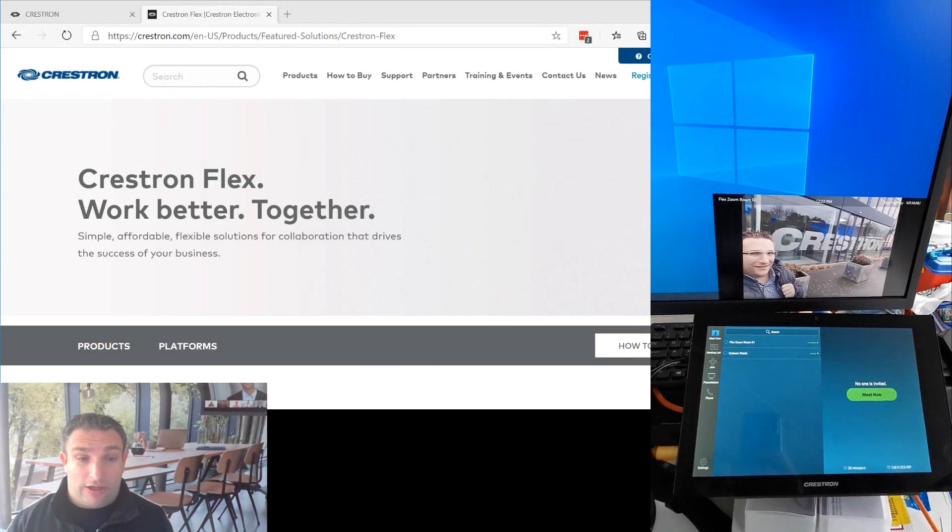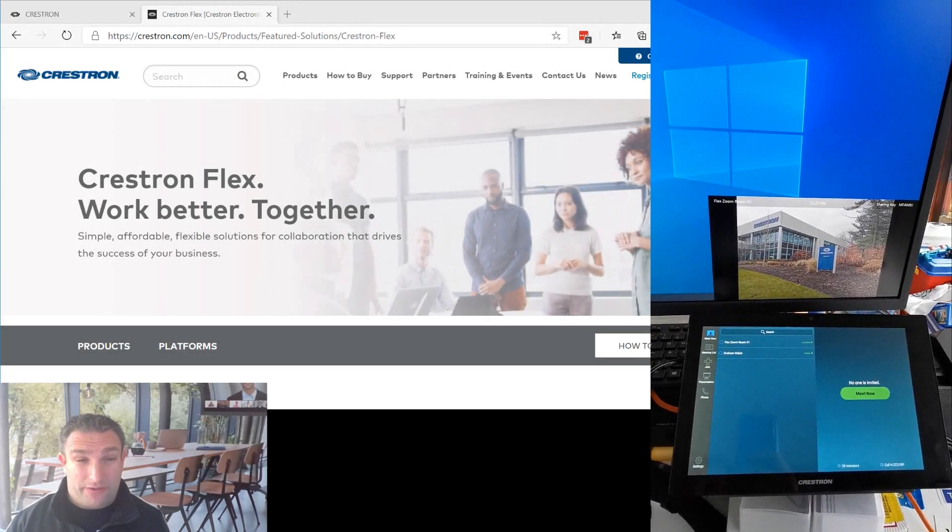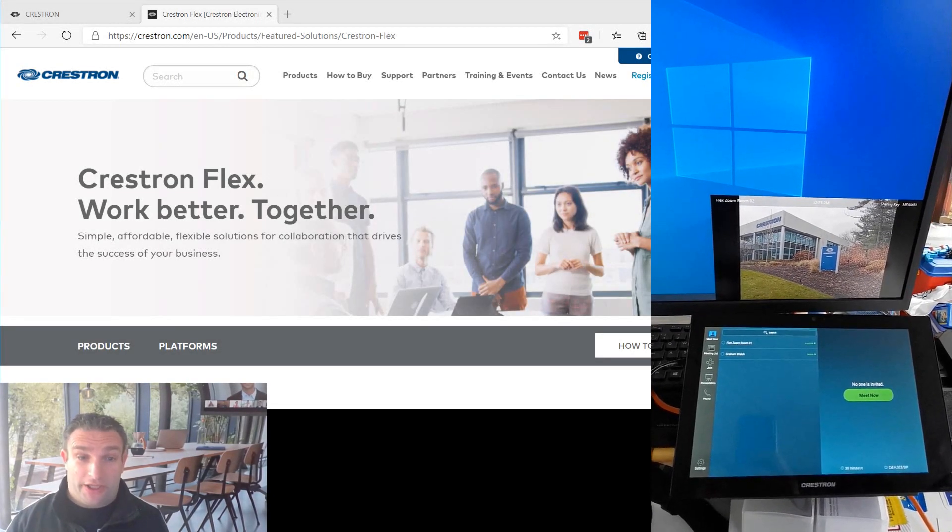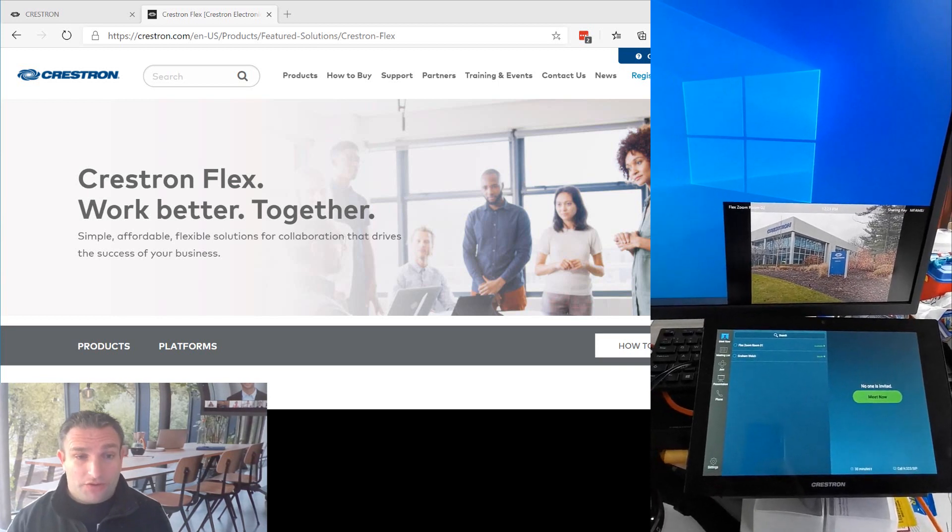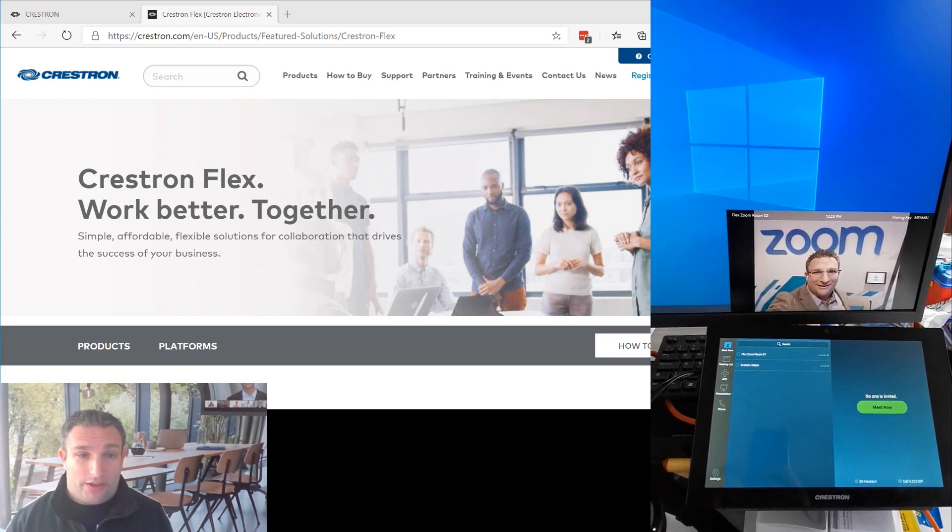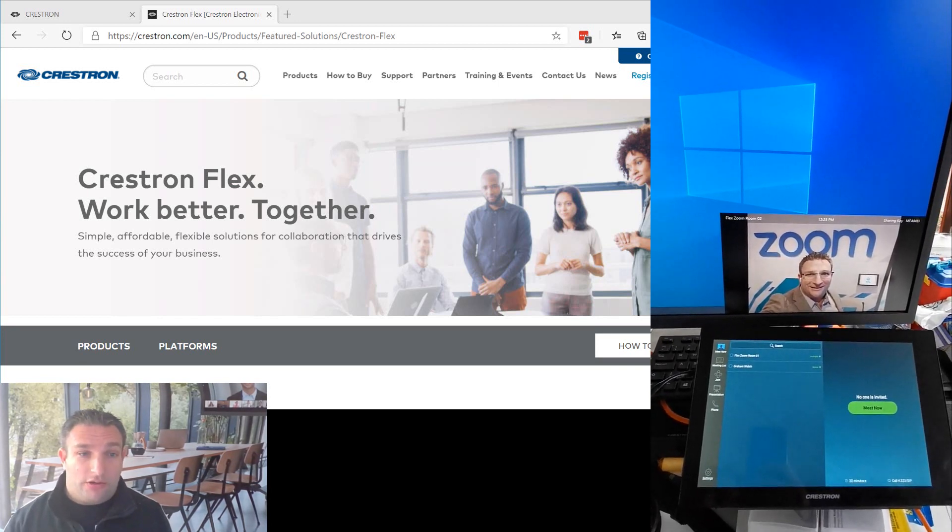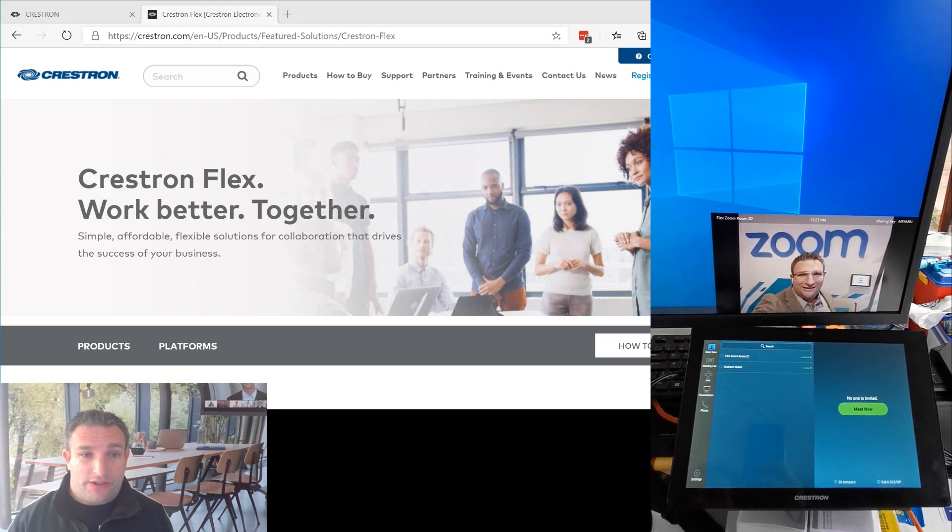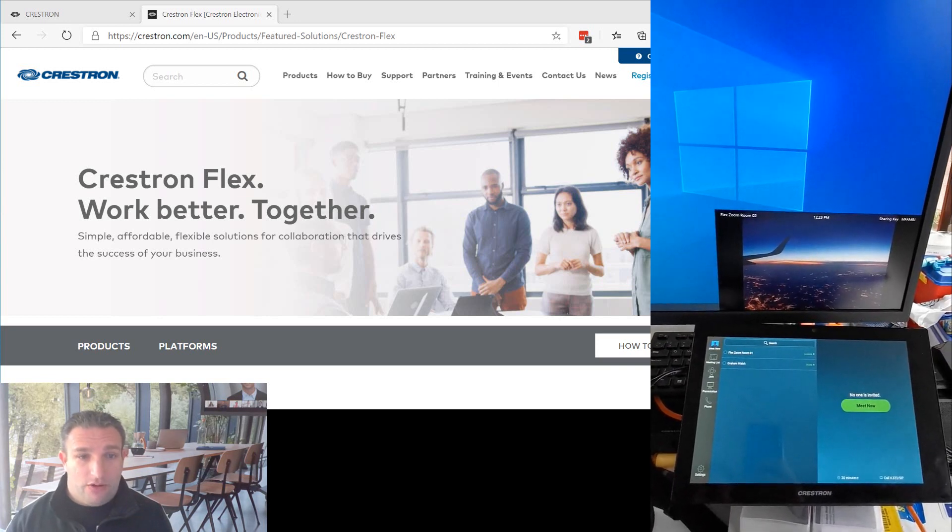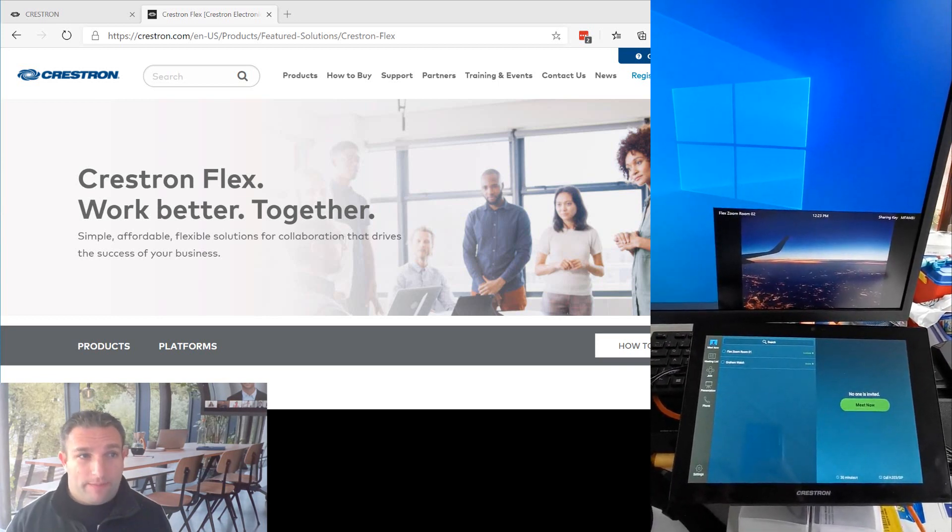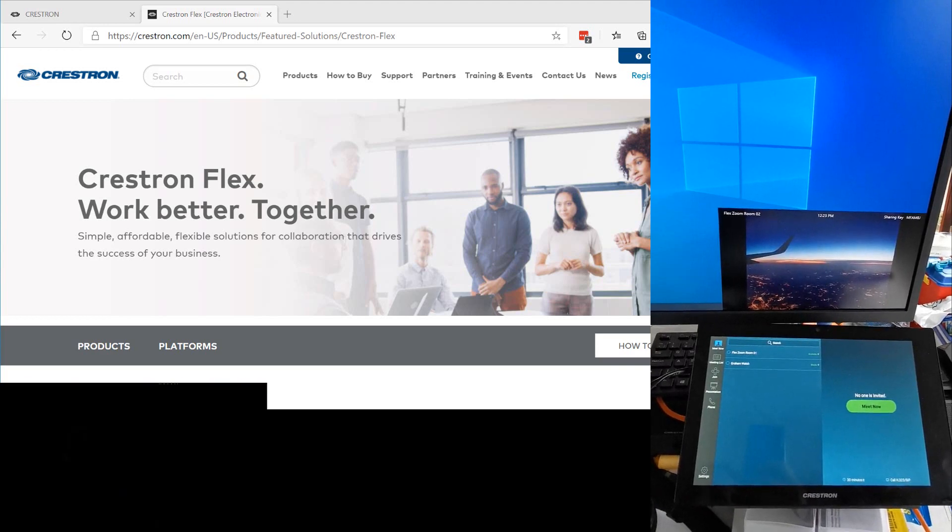Hi everyone, it's Graham here at Crestron and today I'm going to give you, let's call it an early Christmas present. So one thing we can do within our Crestron Flex range of products for Microsoft Teams and Zoom meetings, we can flip between the two. How neat is that?